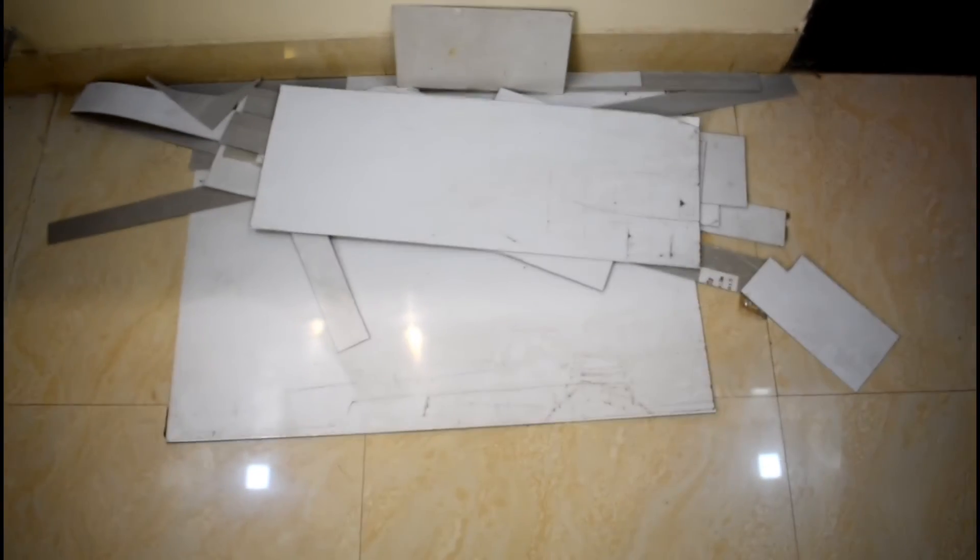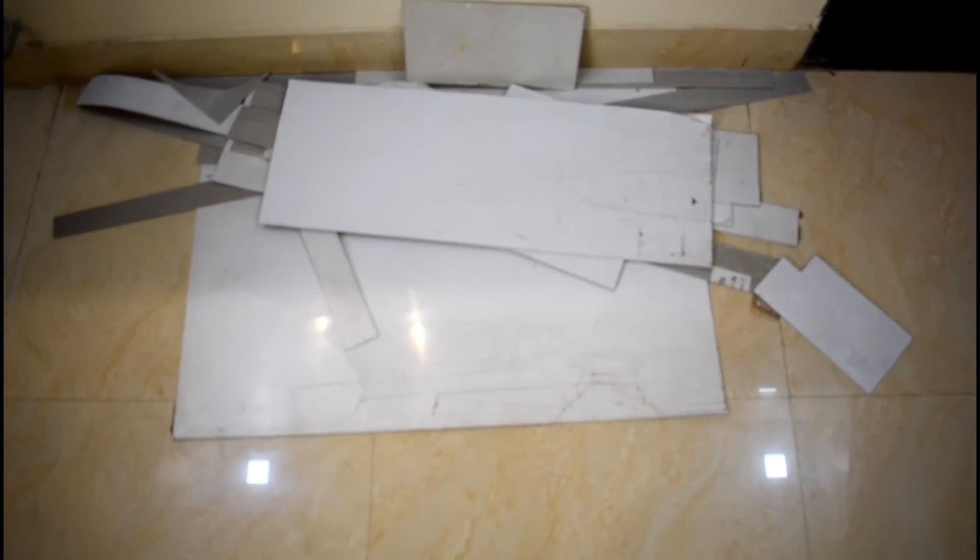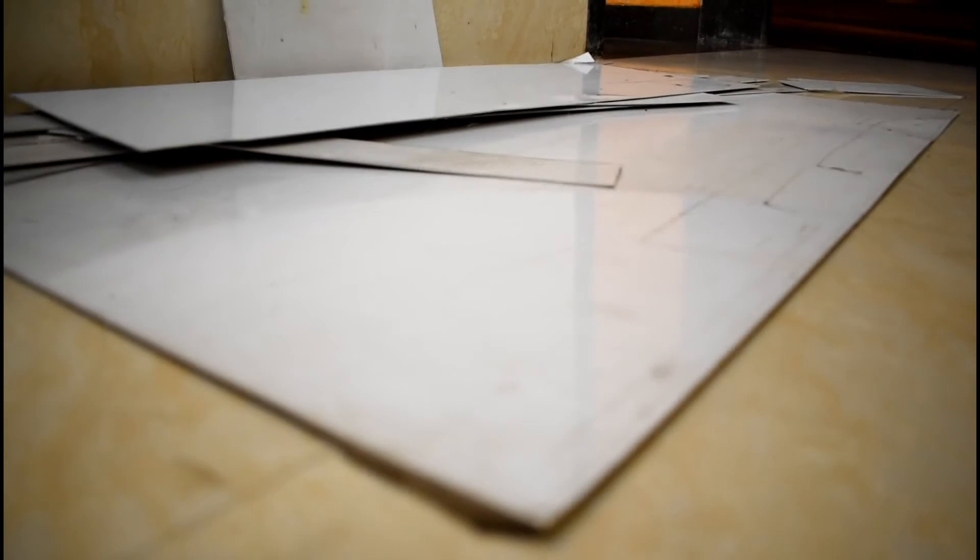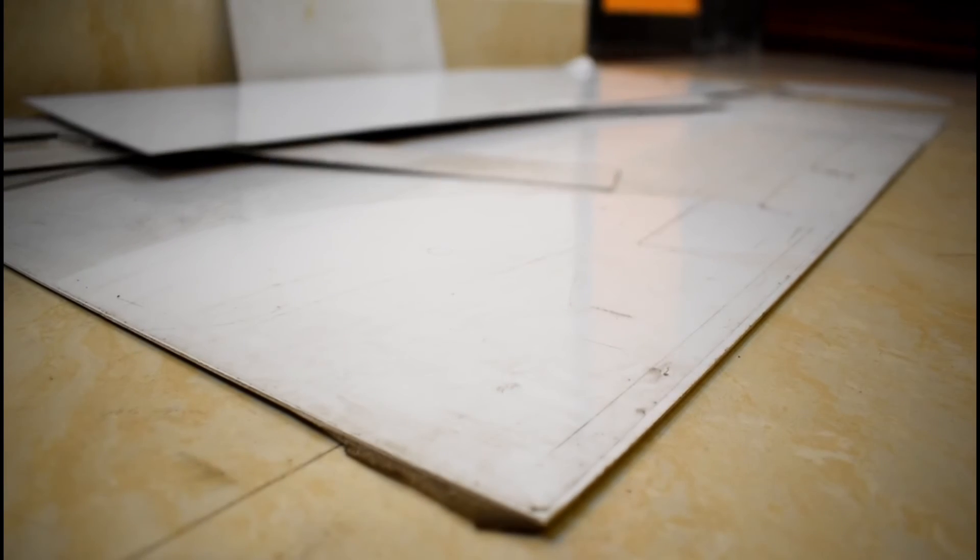I started by choosing some scrap pieces of sun mica and started with this big white piece which were great for this project.